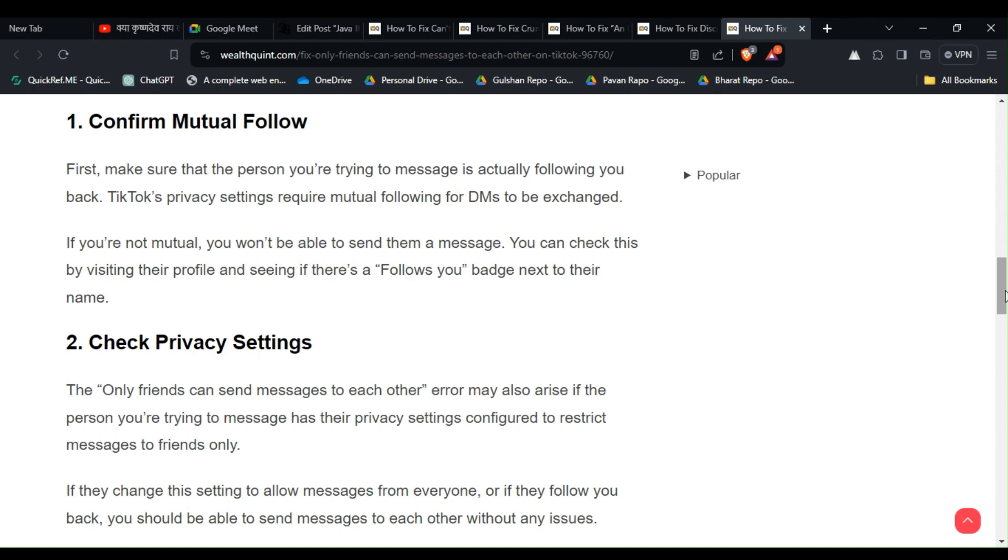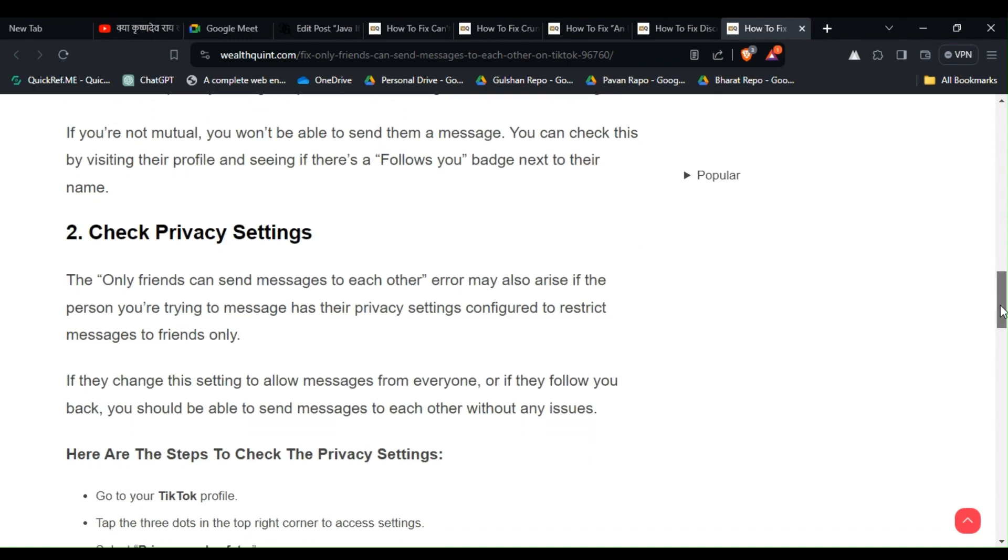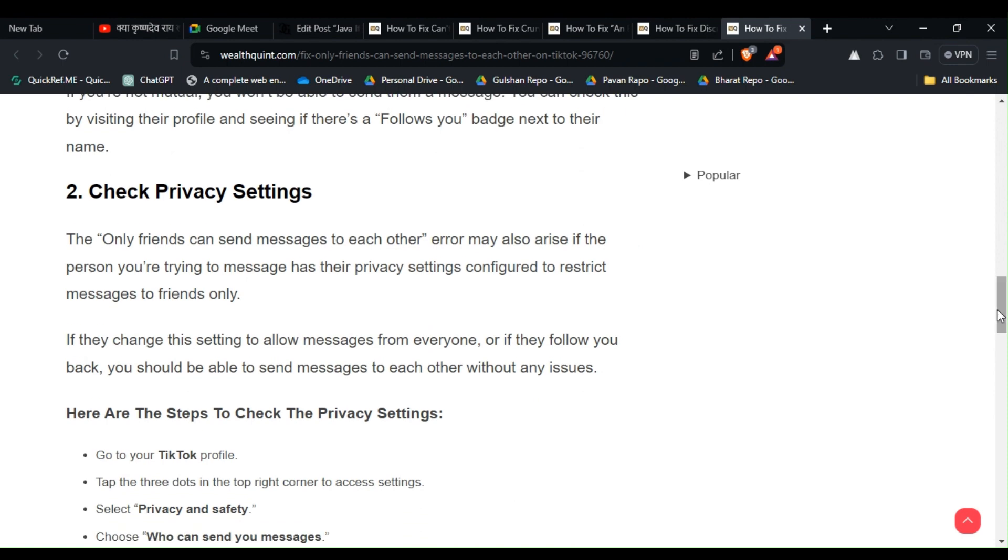visiting their profile and seeing if there's a 'Follows you' badge next to their name. Solution 2: Check Privacy Settings. The 'Only Friends Can Send Messages to Each Other' error may also arise if the person you're trying to message has their privacy settings configured to restrict messages to friends only.